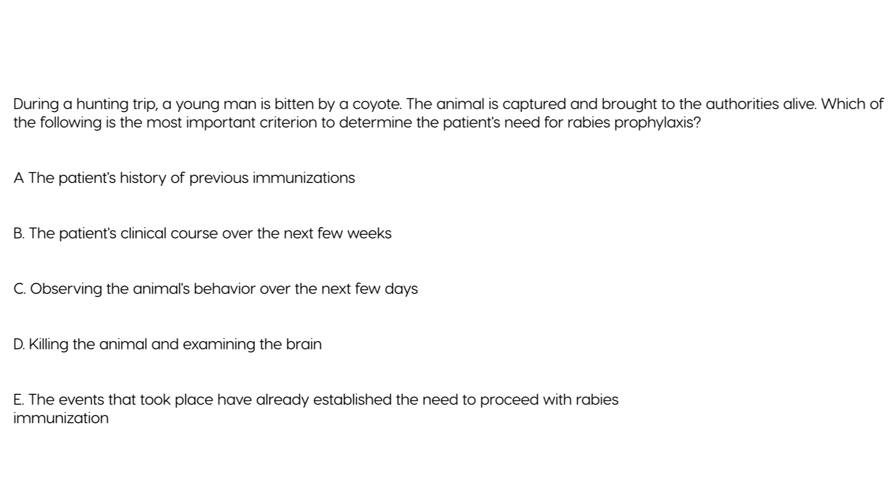And then last one. During a hunting trip a young man is bitten by a coyote. The animal is captured and brought to the authorities alive which is the most important criterion to determine the patient's need for rabies prophylaxis. Well